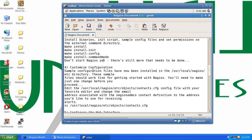Let's read what exactly the fourth step says: Customized configuration. Sample configuration files have now been installed in the /usr/local/nagios/etc directory. These sample files should work fine for getting started with Nagios. You need to make just one change before you proceed.